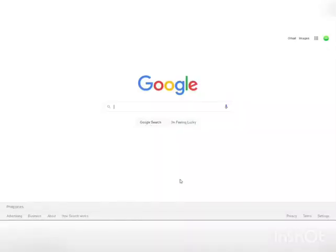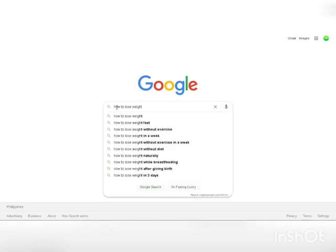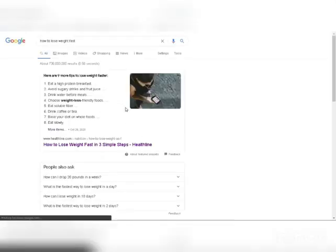Let's start with step number one. Come over to Google and search for articles that teach people how they can lose weight. For example, you can search for a keyword like 'how to lose weight', 'how to lose weight fast', or 'how to lose weight quickly'. We would search for 'how to lose weight fast' as an example in this video.